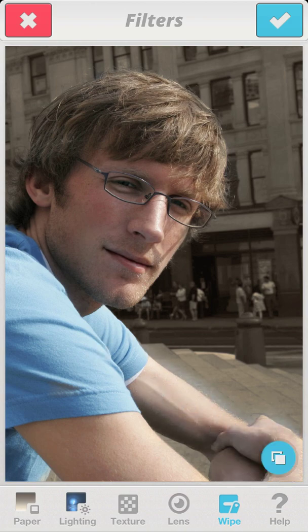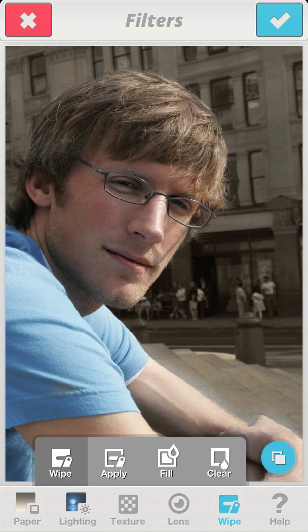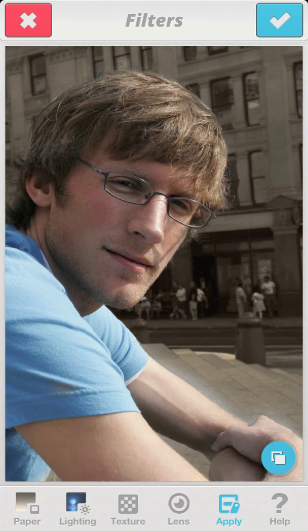In order to reapply the filter to the regions where I wasn't careful enough, I can use the apply tool.